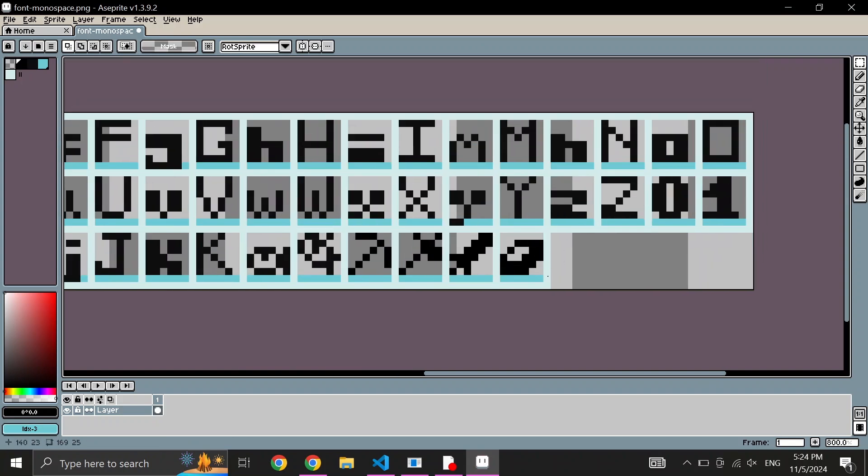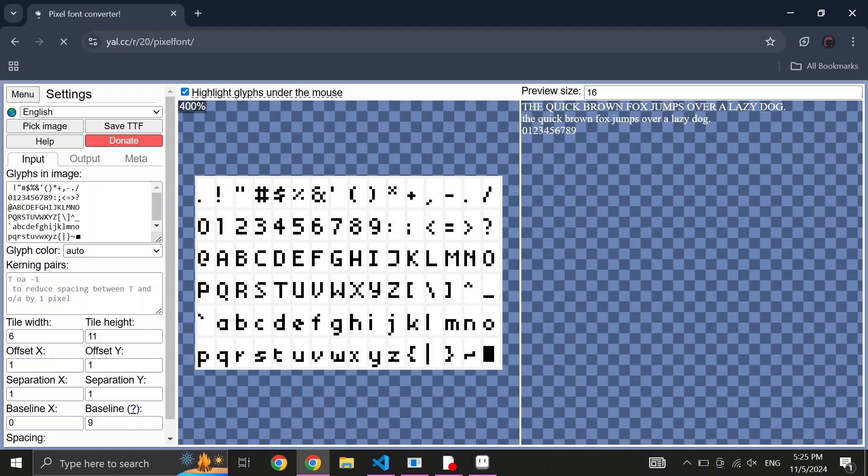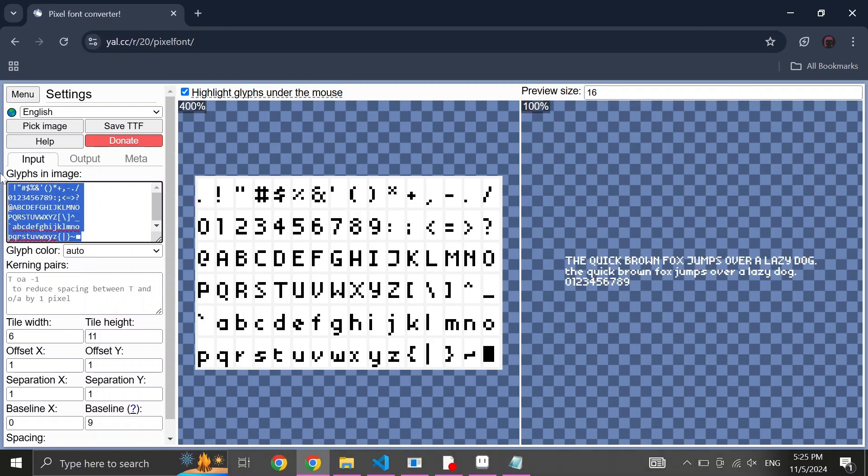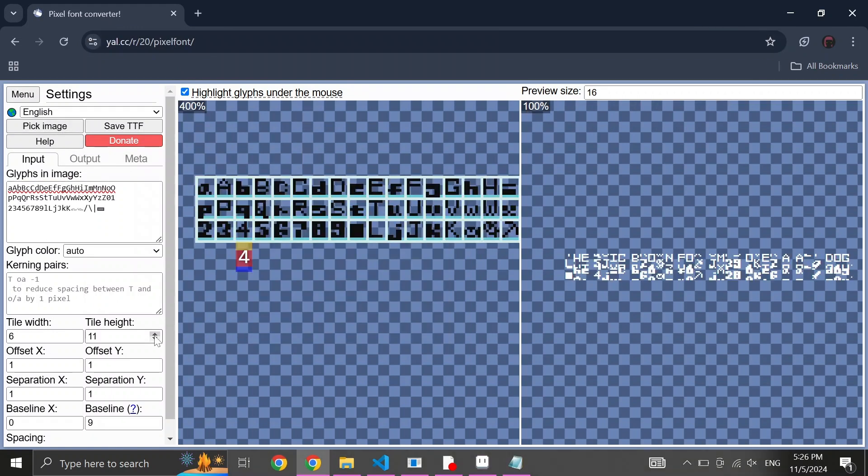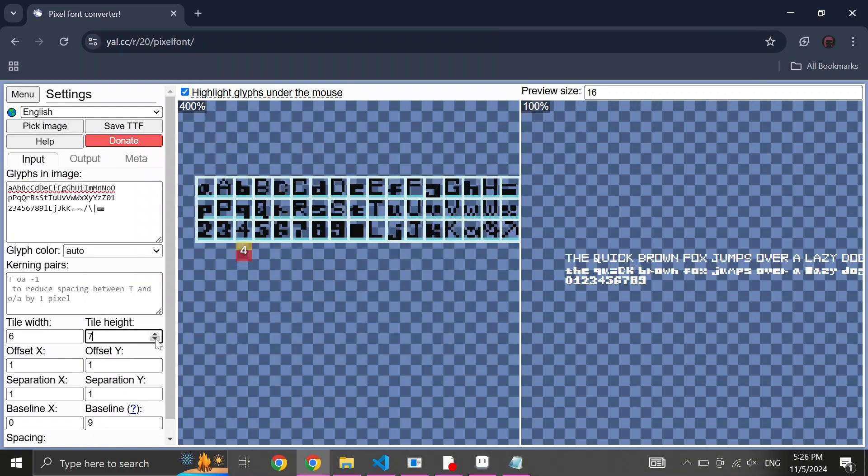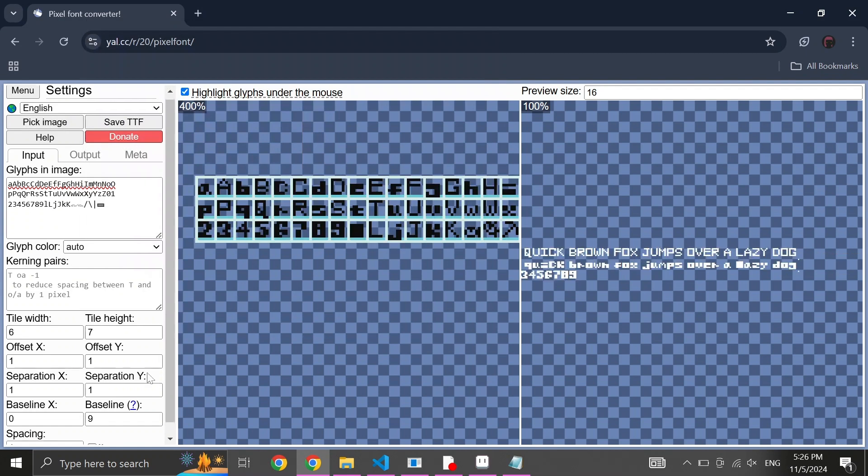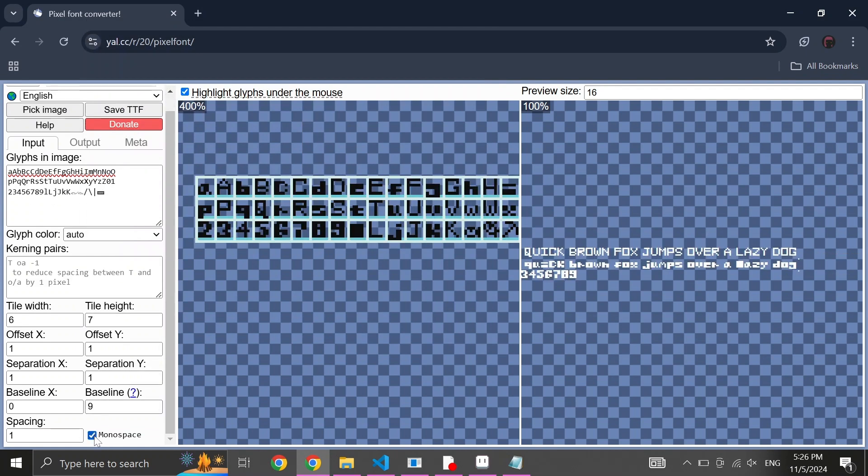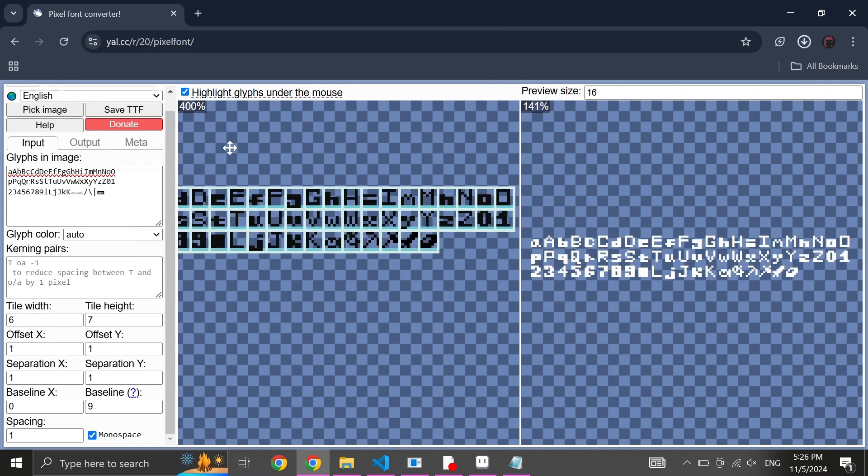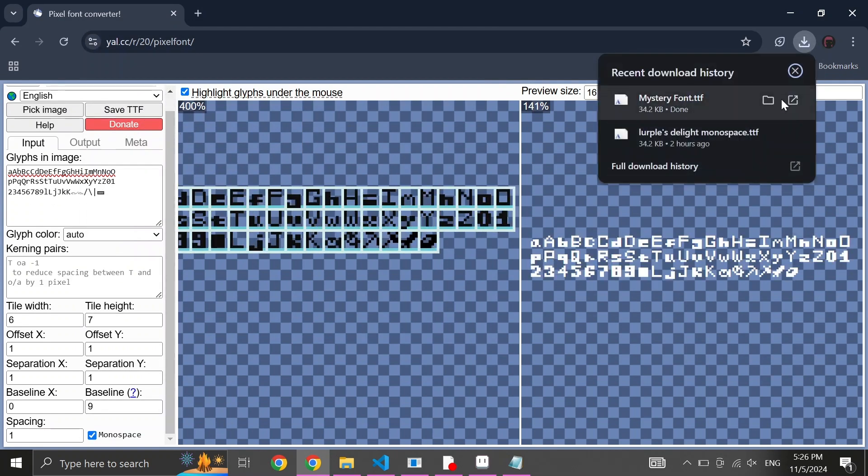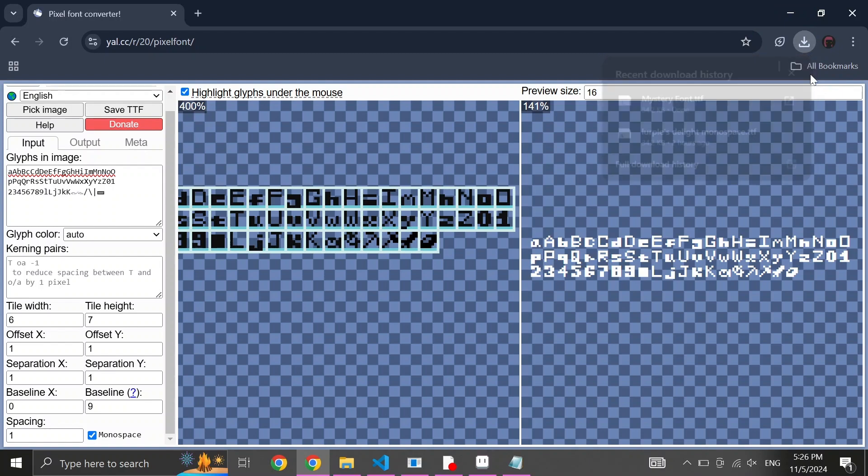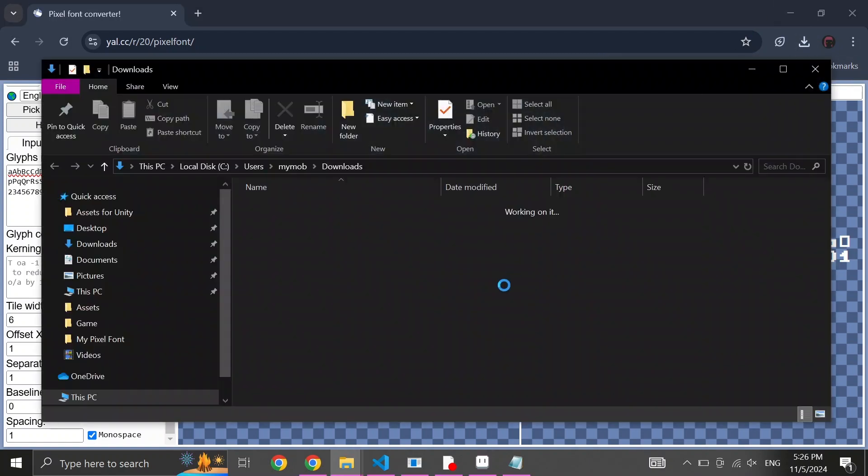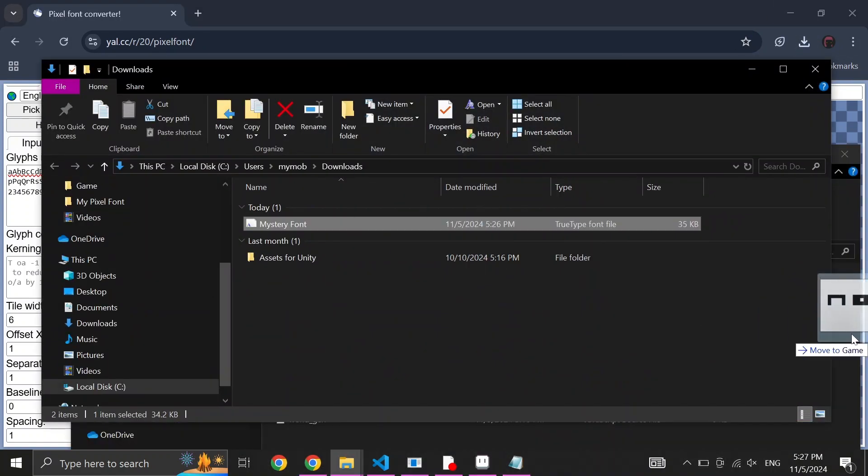Open up the font you're using in your chosen sprite editor. I personally use Aseprite. And draw the sprite for your new item. Next, save the file and head to this website. In this text box, write all the characters that make up your sprite sheet. Next, resize the tile height to the height of your characters and make sure to tick off monospace down below. And finally, press save DTF.